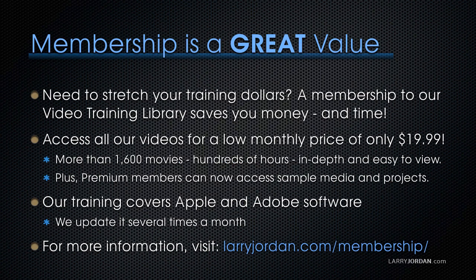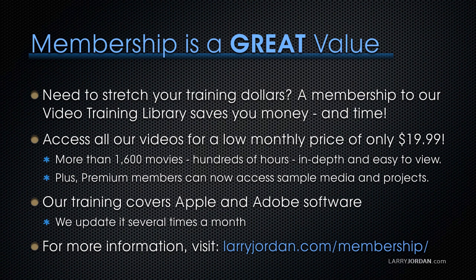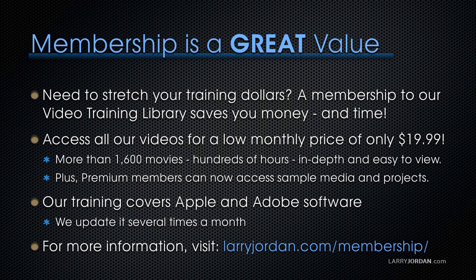By the way, when you need to stretch your training dollars, a membership to our video training library saves you money and time. You can access all our videos for a low monthly price of only $19.99. That's more than 1,600 movies. Hundreds of hours. All in-depth and easy to view.